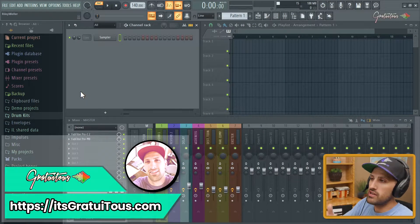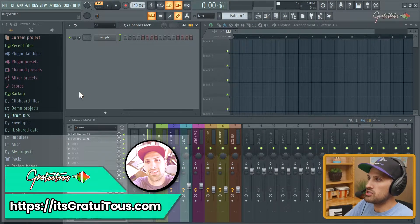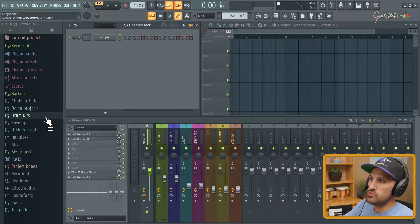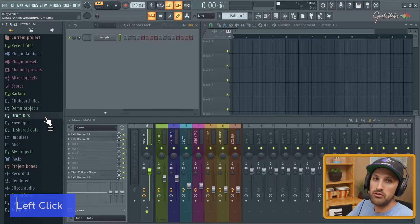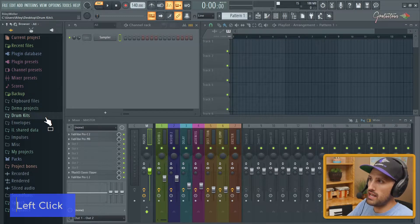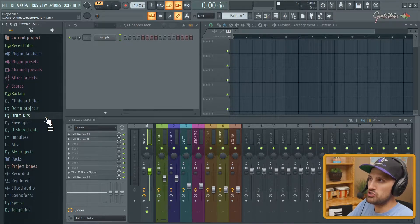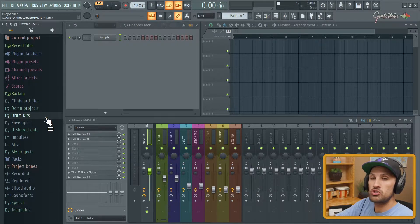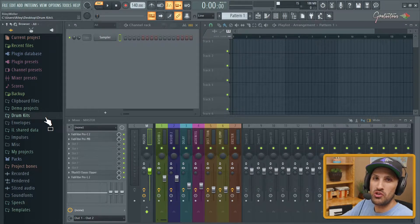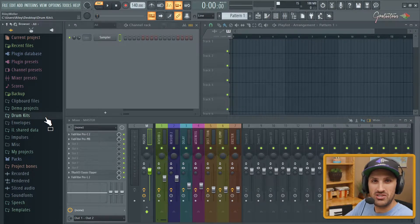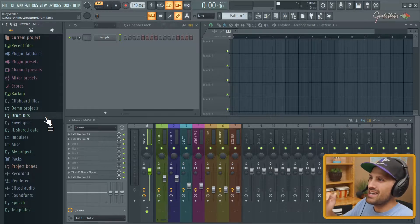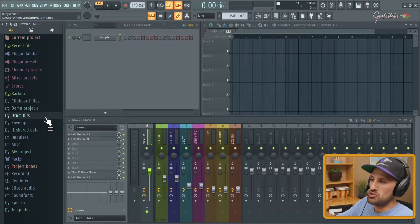All right, hey, what's up guys, Gratuitous here. In this video, I'm gonna be showing you how to remove empty folders inside of FL Studio's browser. This is from a super old tutorial when I was doing the Beat Struggles days of FL Studio tutorials.